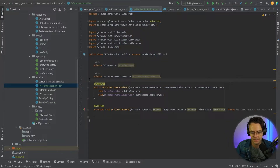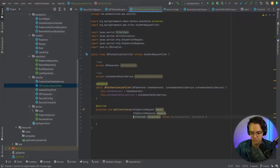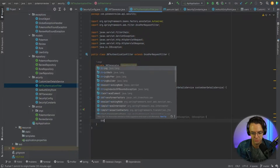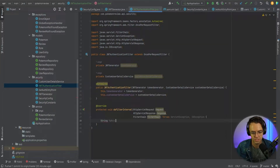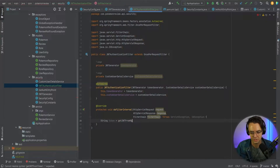Within our doFilterInternal, the first thing we need to do is get the JWT from the request. So we'll have a token variable calling getJwtFromRequest, passing in the request — not the actual token, that wouldn't make sense.